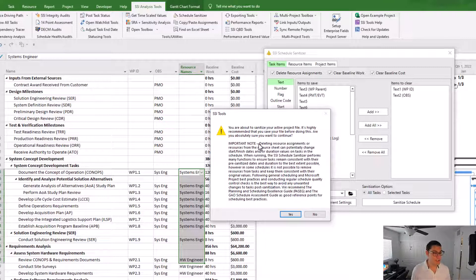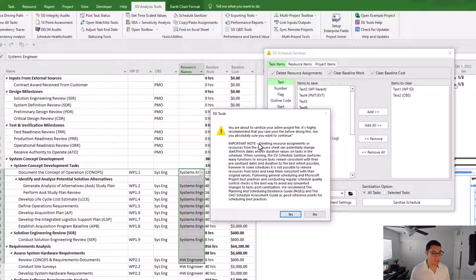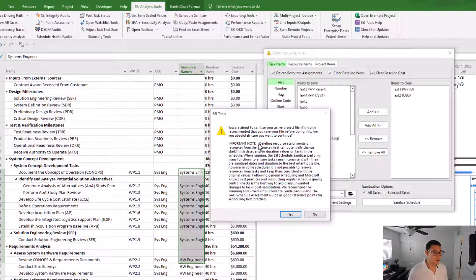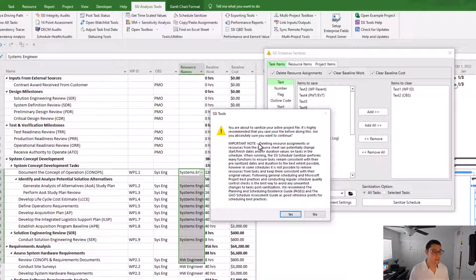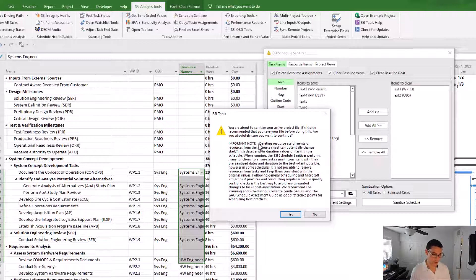Now the SSI schedule sanitizer performs a whole bunch of actions in the background to make sure that all the tasks in the schedule stay on the exact same dates as they were before the sanitization process occurs.